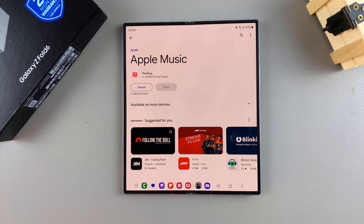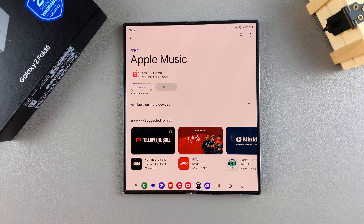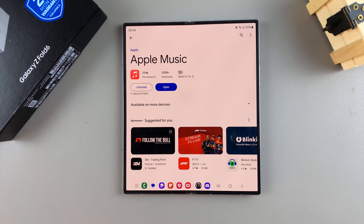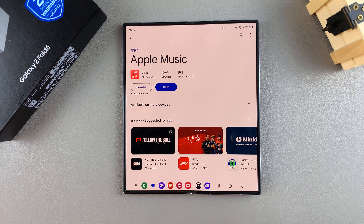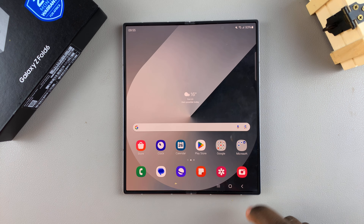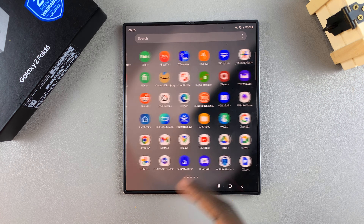Then simply wait for the app to be downloaded. Once it's been installed, you have the option of opening it from the Play Store, or you can simply go back to the home screen and look for your app there.